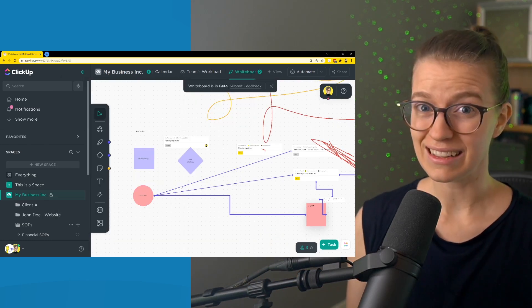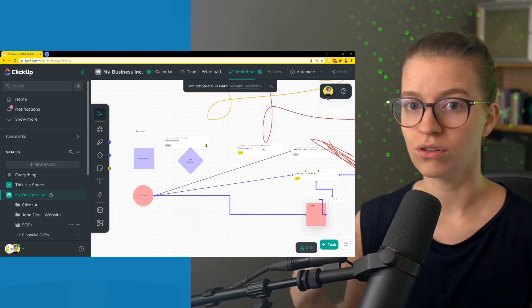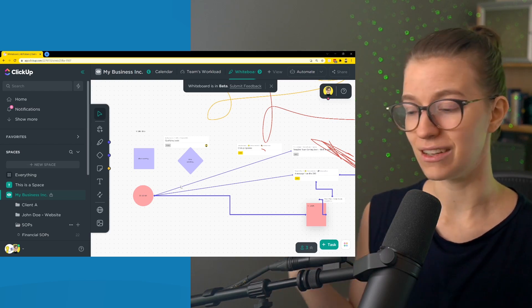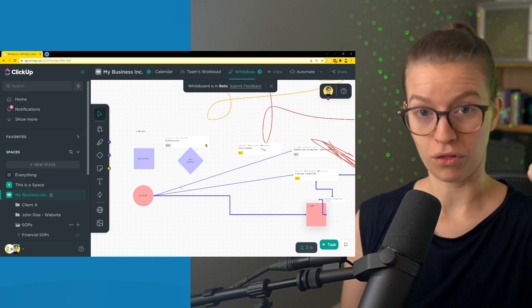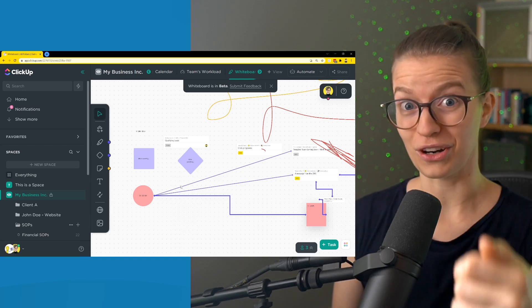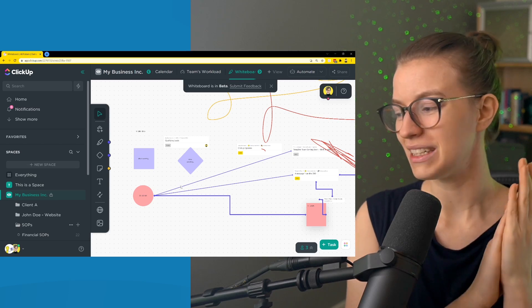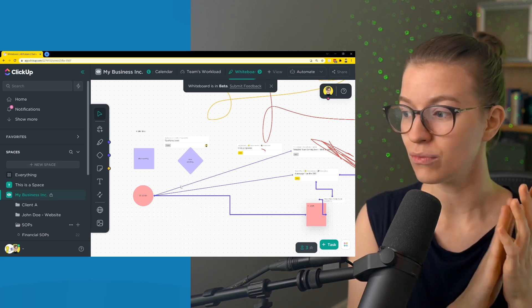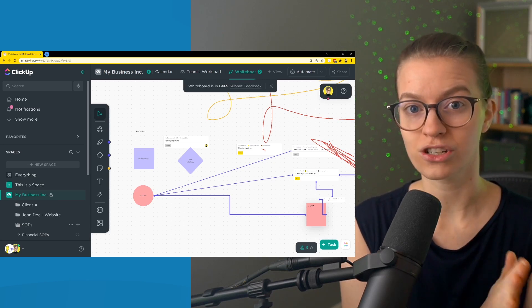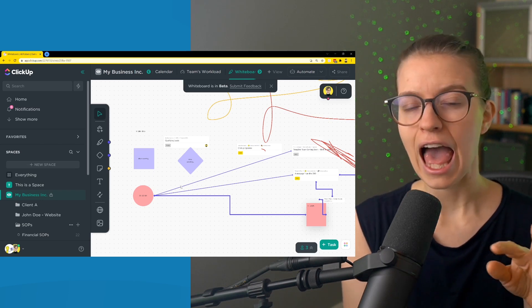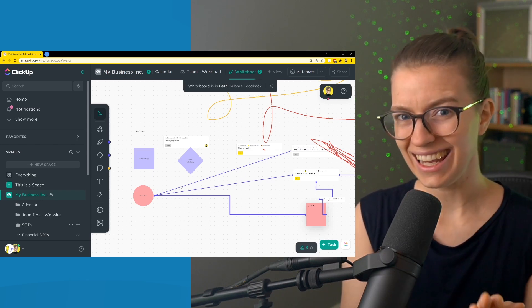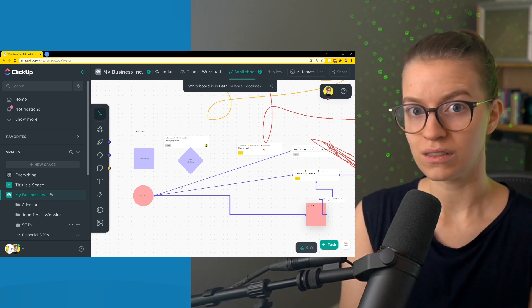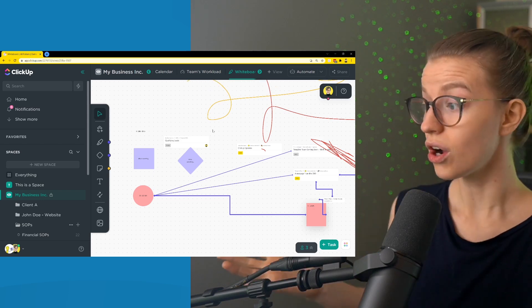I wouldn't say this yet is a competitor of Miro, Whimsical, Mural, any of those. I mean, this isn't even close in terms of functionality, but it's throwing the glove and saying we're coming for you. It's definitely that, but it is not there yet. I think what will be really interesting to see is what additional features you're allowed to bring into this, how we see bookmarks interact in this canvas, and perhaps most importantly, how we can actually use these whiteboards throughout the interface.